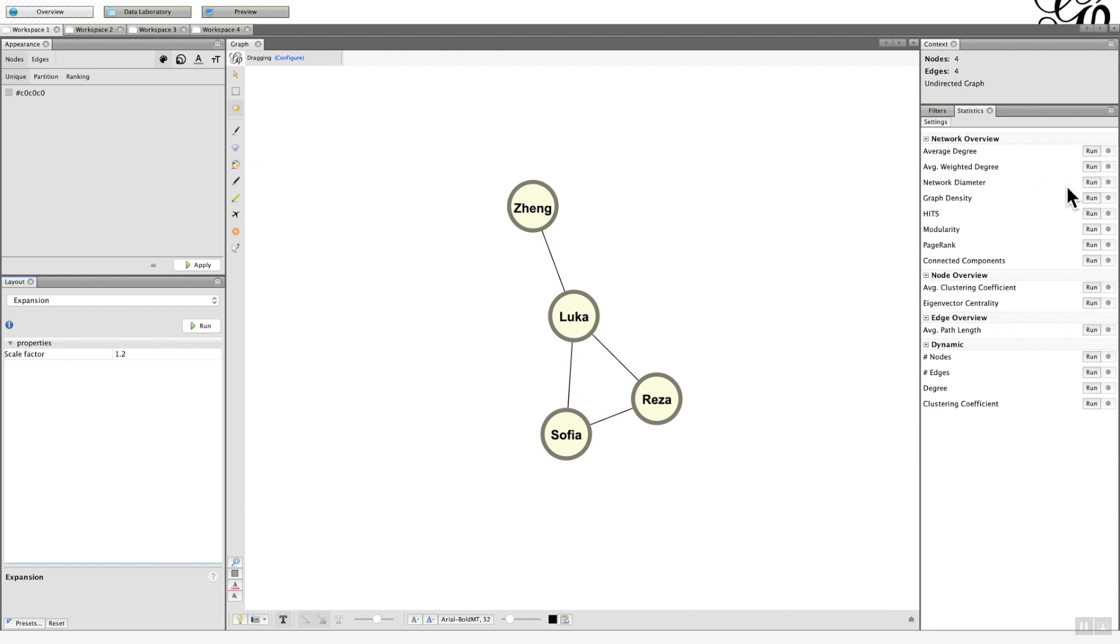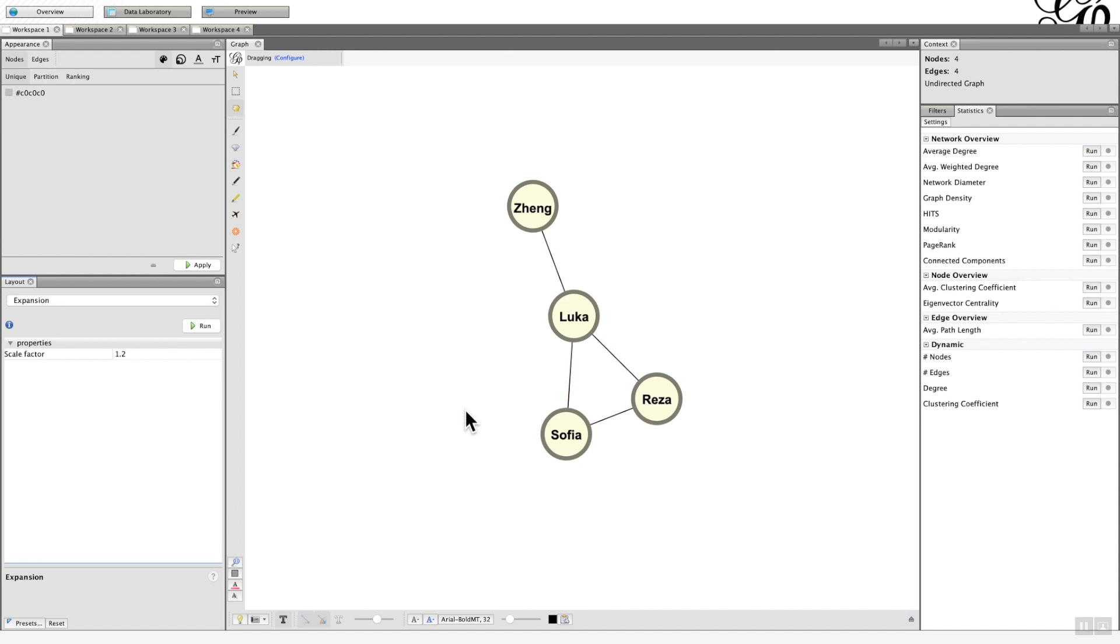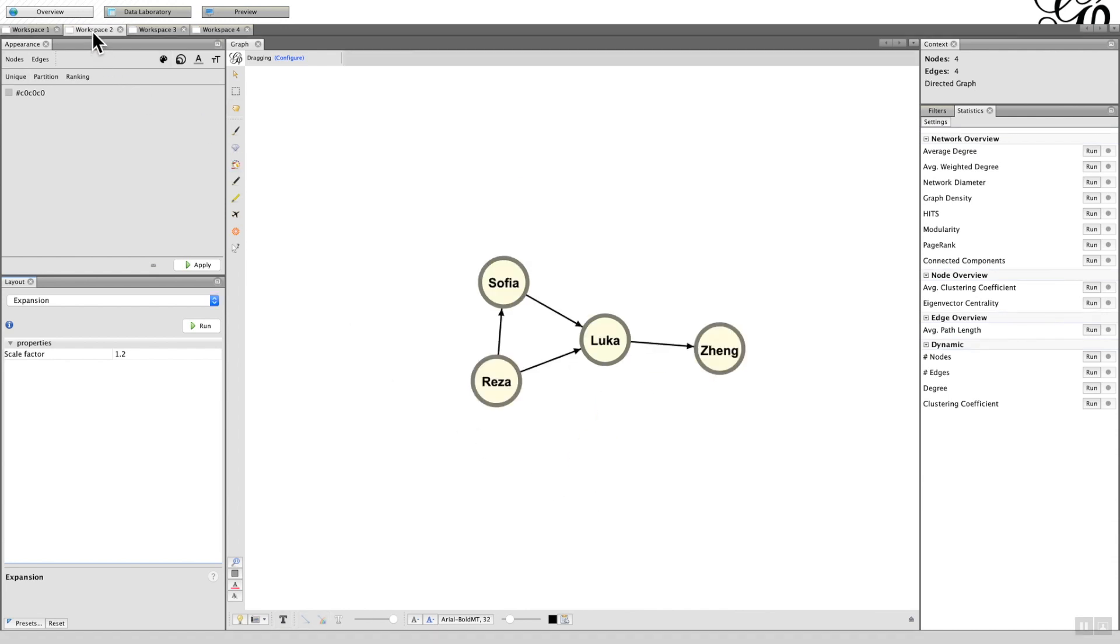Now I'm going to explain using a fairly simple model or social network, and I've actually developed a number of options. The first one is an undirected graph that we can see here, and then if I go to workspace 2, I will convert that into a directed graph and we can see what the difference is to the statistics.